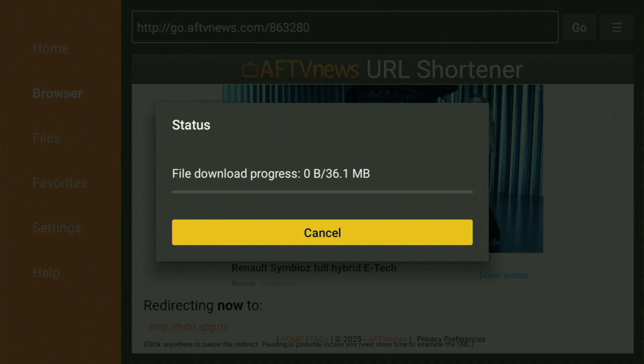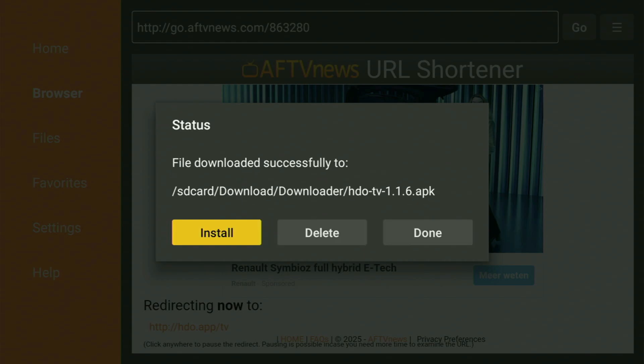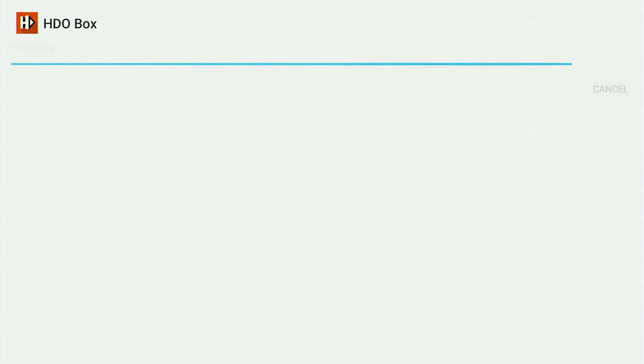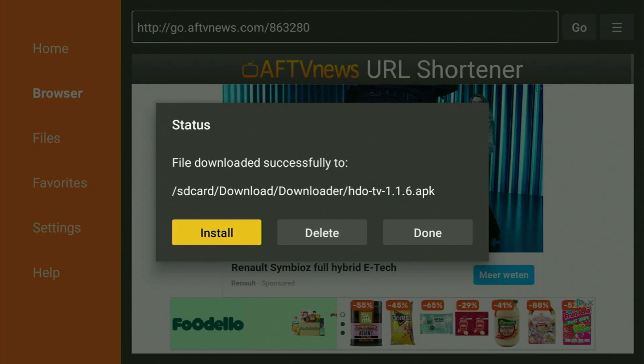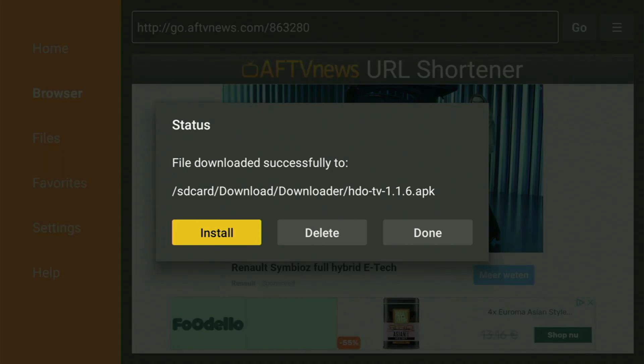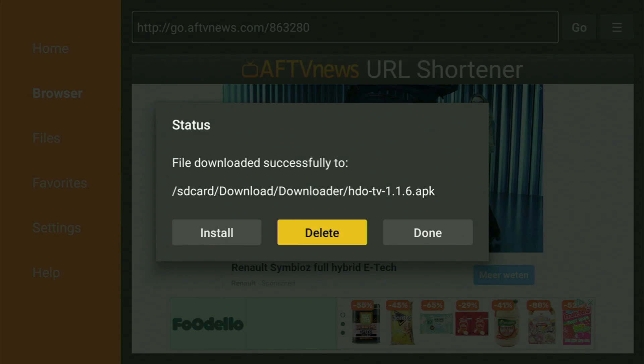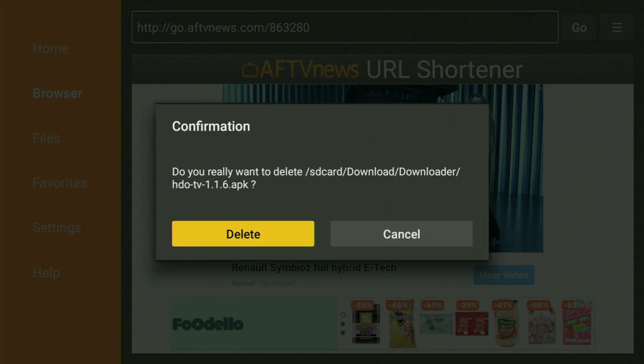The download of the app has started — it usually doesn't take long, though it depends on your connection speed. Click on Install and make sure the app gets properly installed to your Fire Stick. After that, don't click Open yet. Instead, press Done, which gives you the option to delete the installation files since you don't need them anymore. Click Delete, then Delete once again.